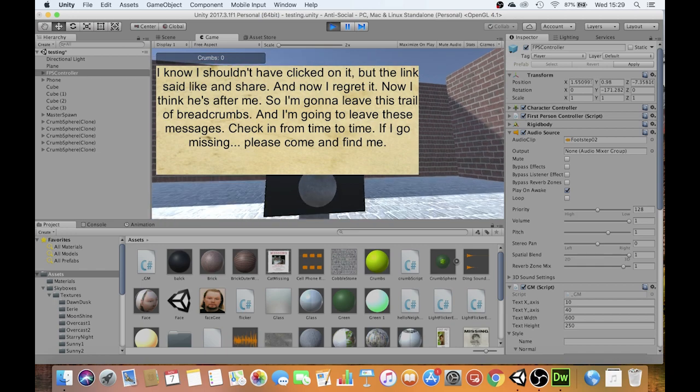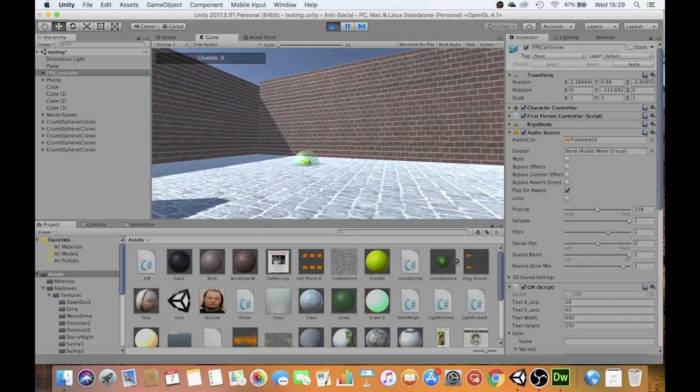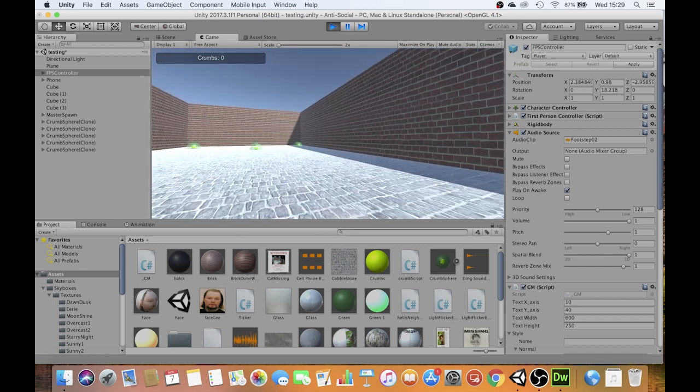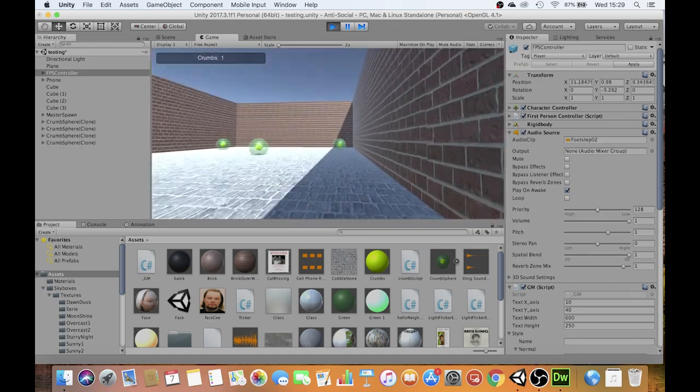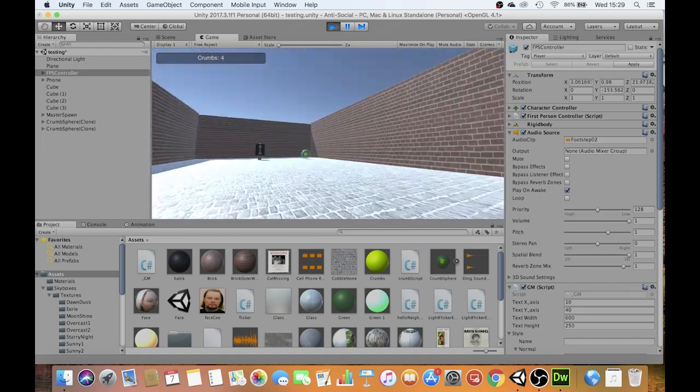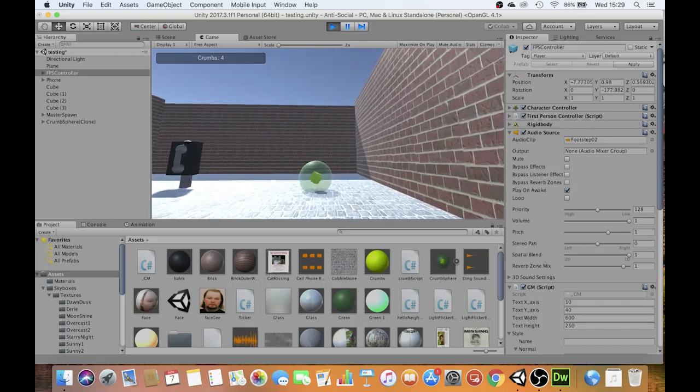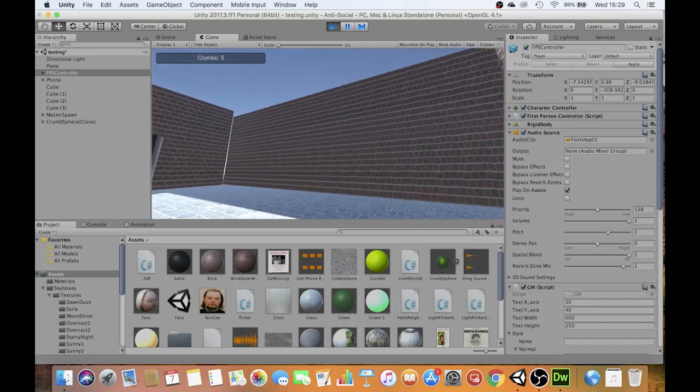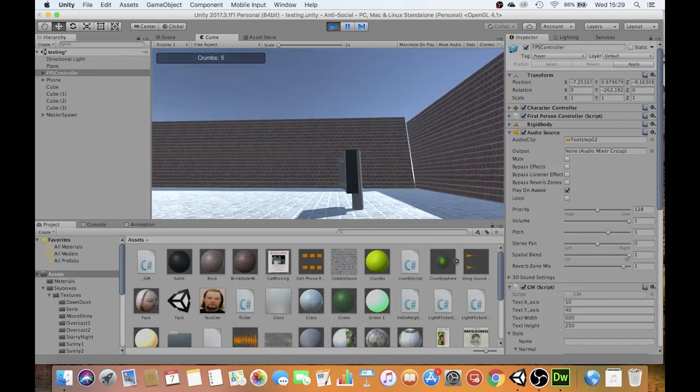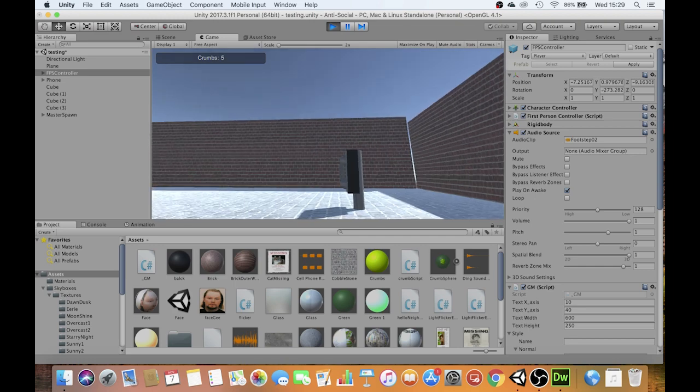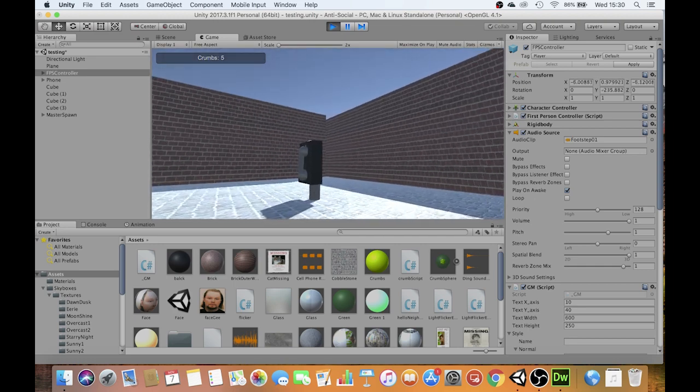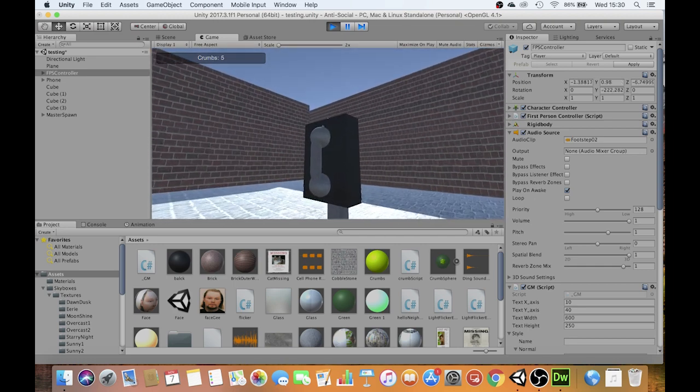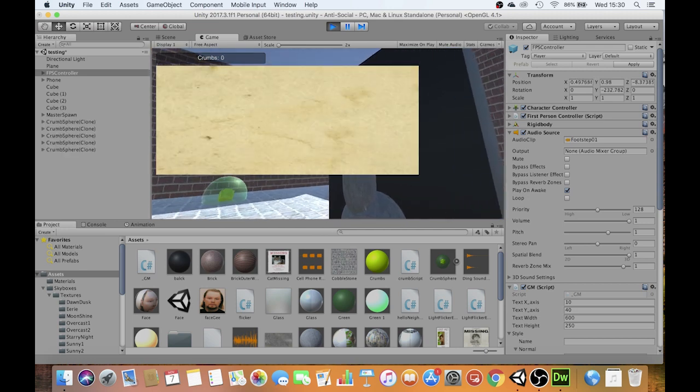Okay, so you'll notice it's automatically spawned in another five objects for me to collect. And if I very quickly go around and collect them, let's see what happens. Phone rings again. I go in.